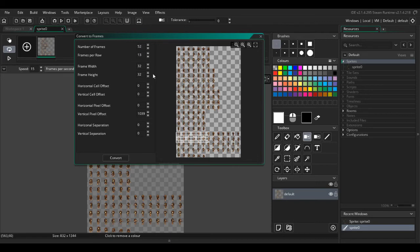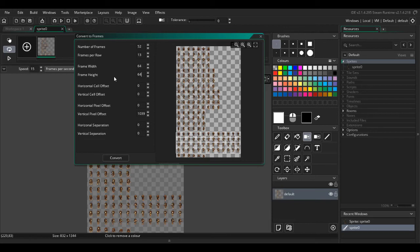Now the frame width, I think it's 64 for this sheet and 64 for the height. Looks about right.